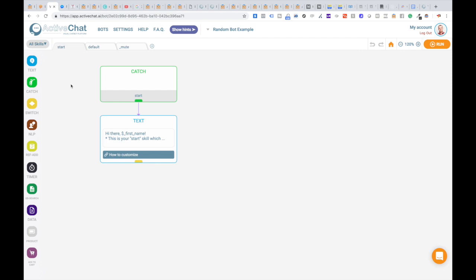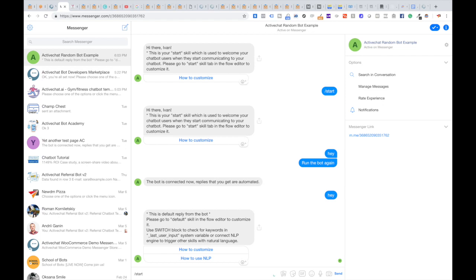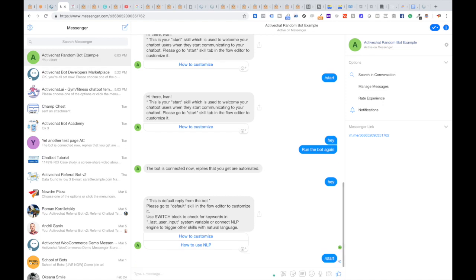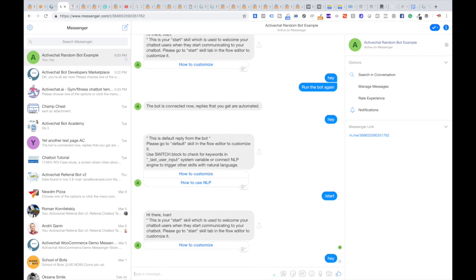To see how it works, let's jump to this chatbot on Messenger and start it again. I'm typing /start to run the bot. I'm receiving this standard startup message: 'Hi there, this is your start skill,' and so on. Currently, the bot is unmuted and reacting to my input.